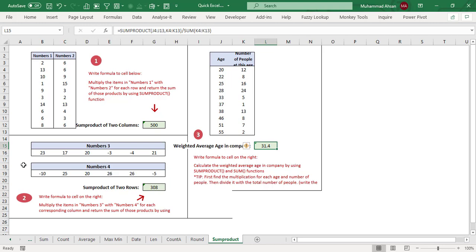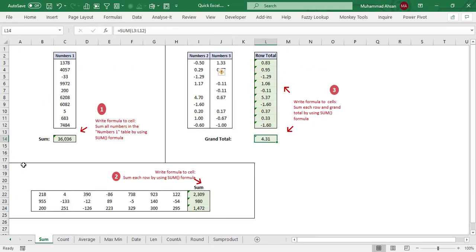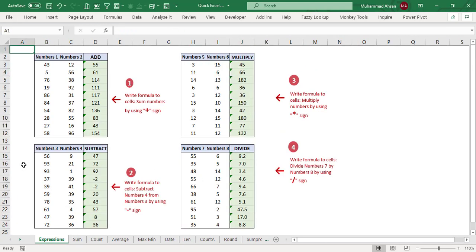The last situation calculates weighted average age in a company: apply SUMPRODUCT with ages as the first array and number of people as the second array, divided by the SUM of number of people — giving a weighted average age of 31.4. So that was a quick tour of Excel formulas and functions covering 10 different situations. I hope you like this video — do share with your colleagues. Thank you.